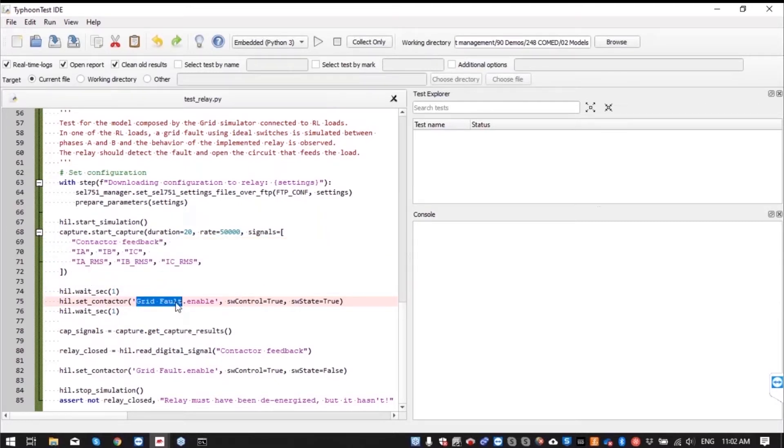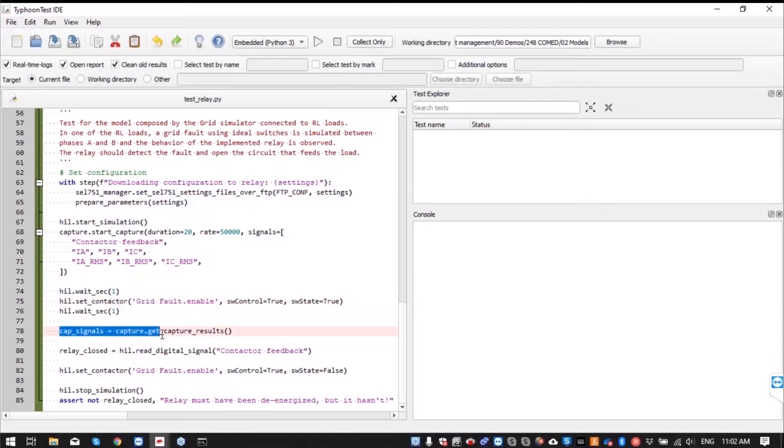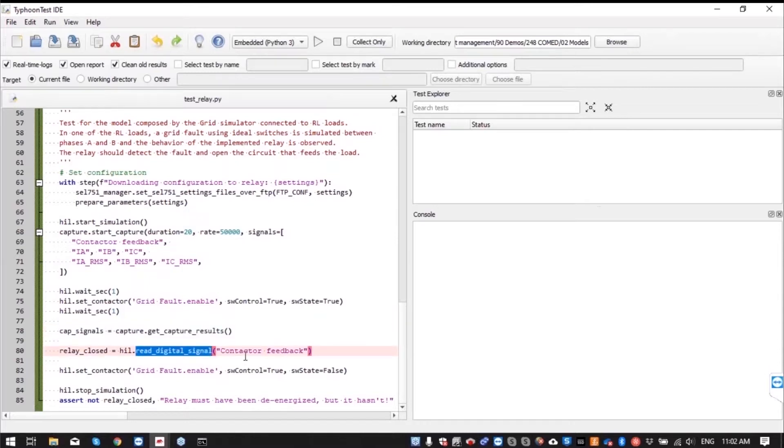Then we wait one second just to capture all of the results. Also, we are now verifying the contactor feedback in this relay closed variable.